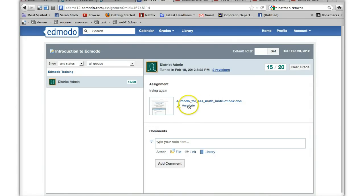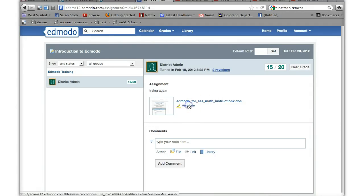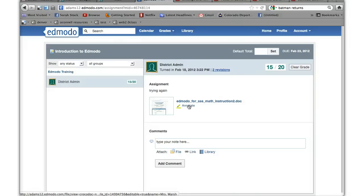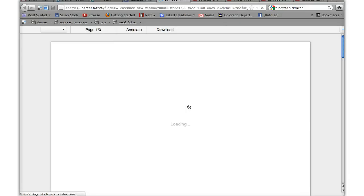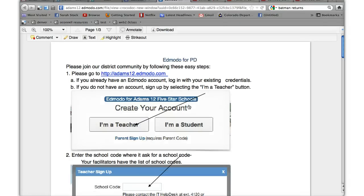You can click on annotate and what it's going to do is it's going to open up a program that allows you to annotate the document. It's going to take a minute but it will open up the assignment in a new browser tab and all your annotations will appear across the top of the page. So you can make any remarks or any edits.